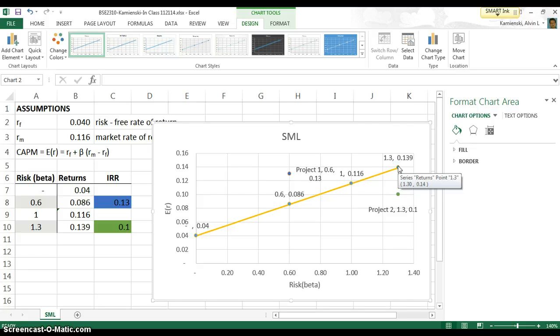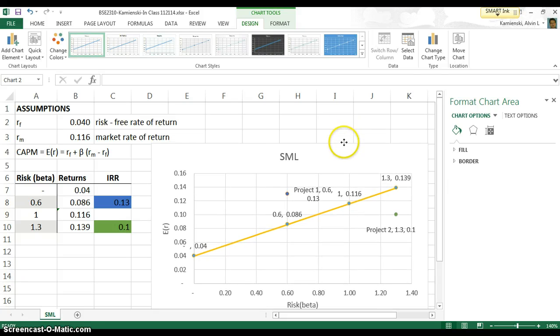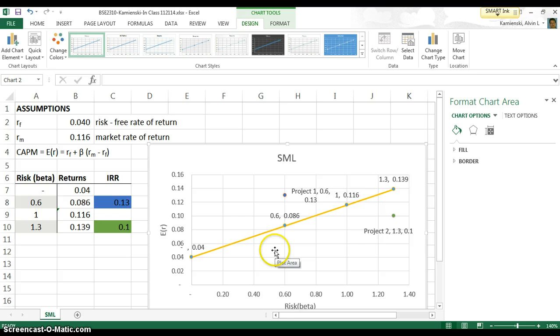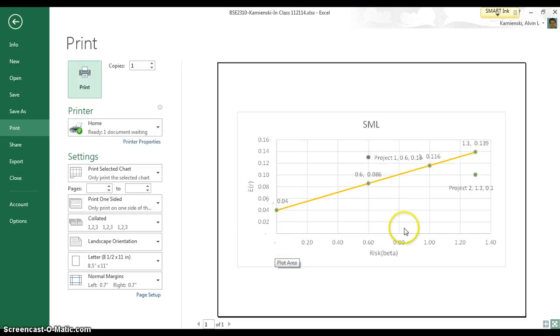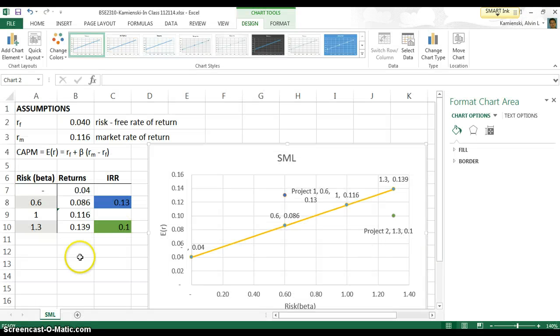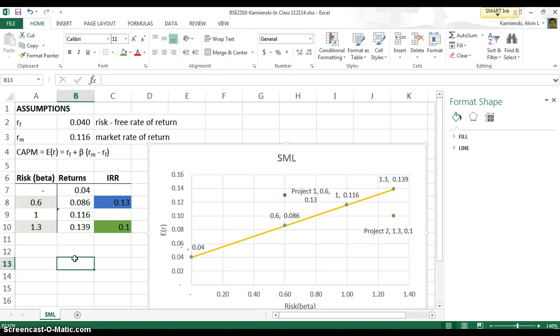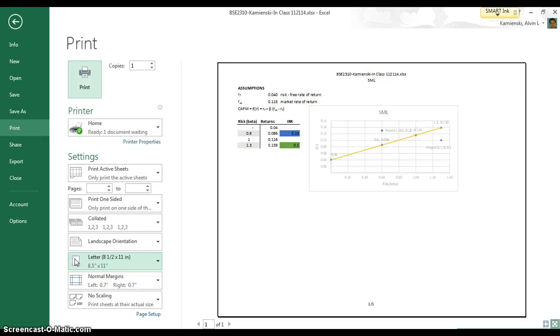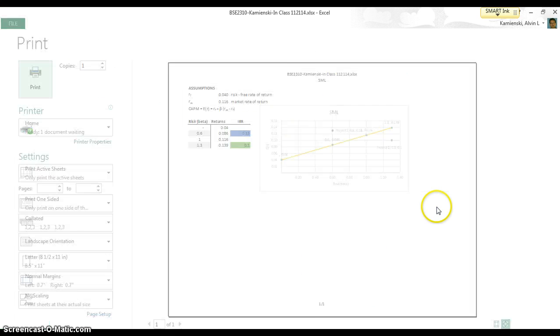So given those skills and putting them together, why don't you try to go ahead and construct this yourself so that you can see the relationship between the security market line and our expected returns and IRRs so that we get a nice little output that looks like that.